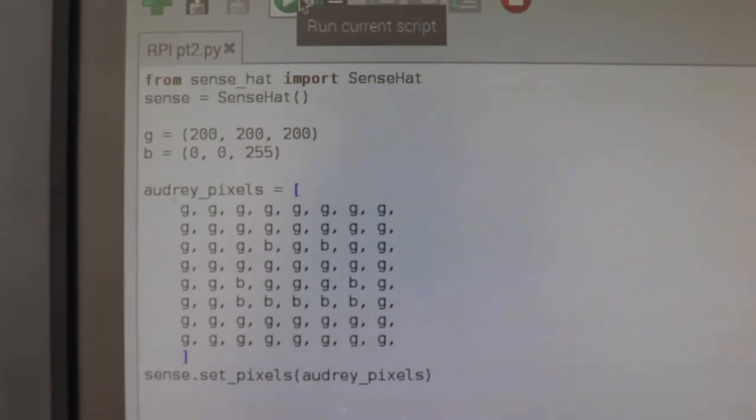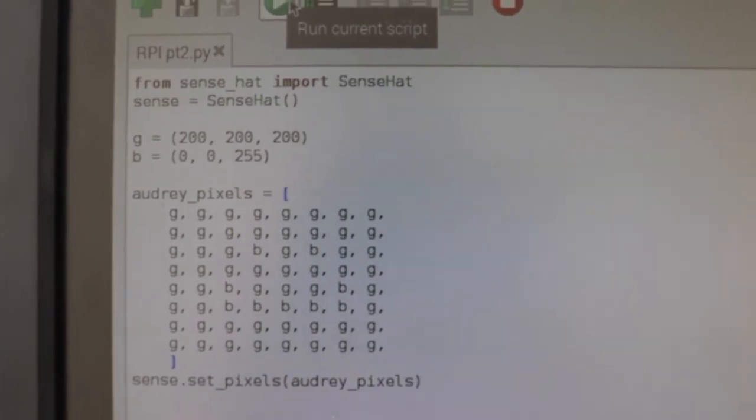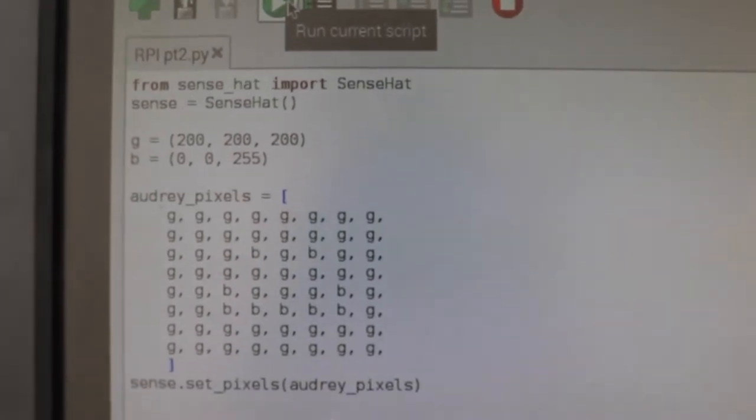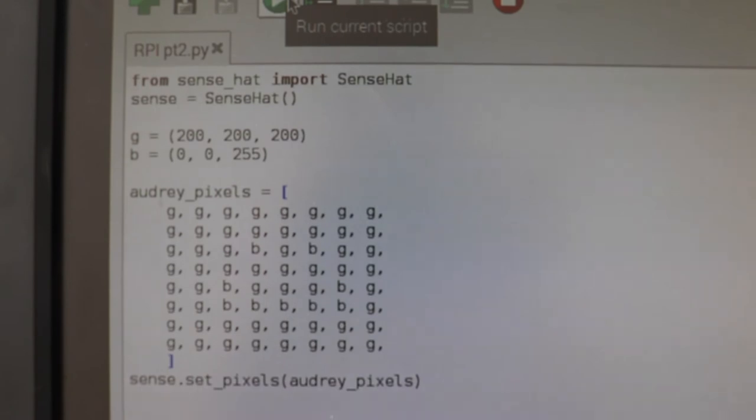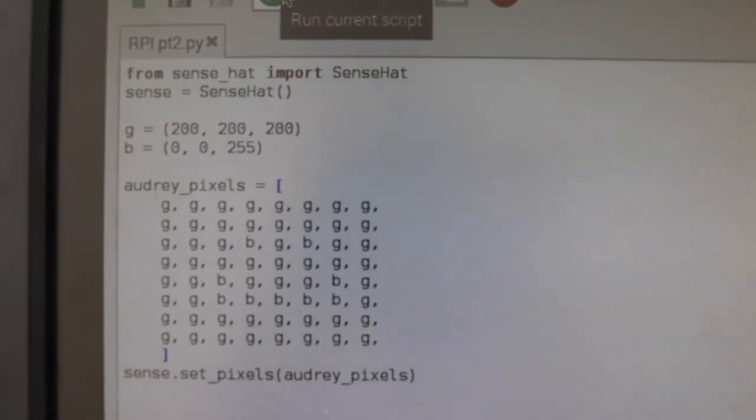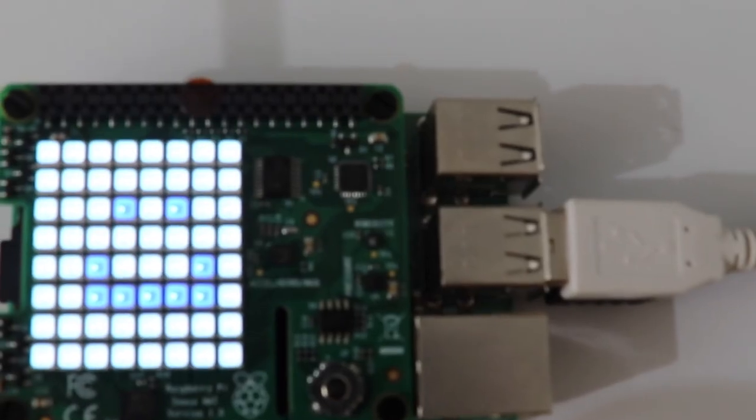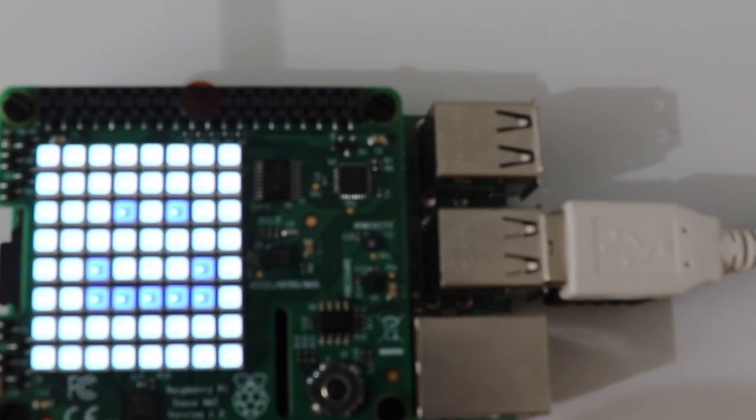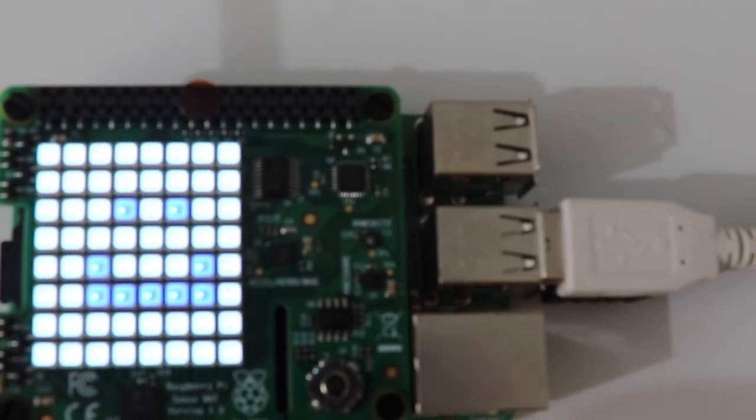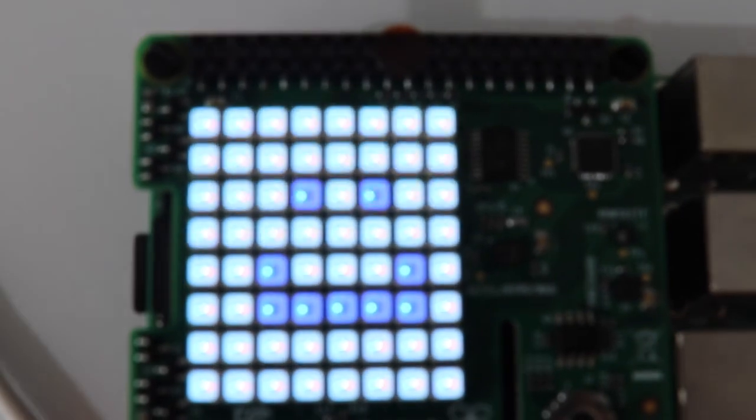You can keep playing around with the pixels, you can change the colors, change the placement, replace G and B values all you want to make different images. Create whatever you want, it's a lot of fun. I had a good time, so yeah, thanks for watching, catch you later.